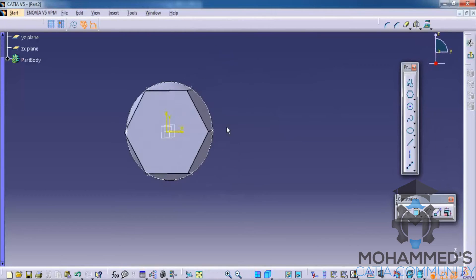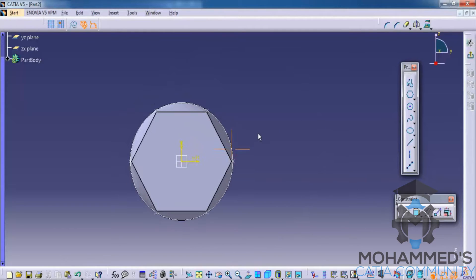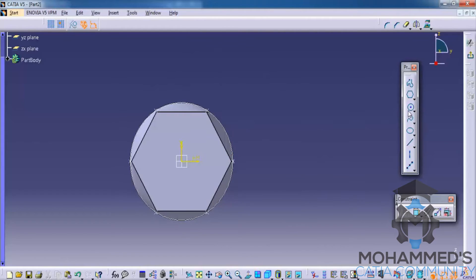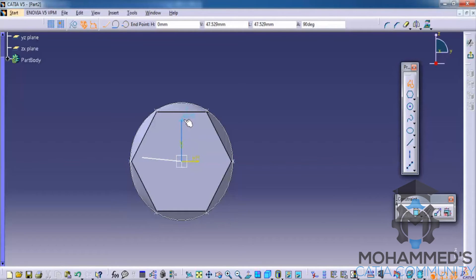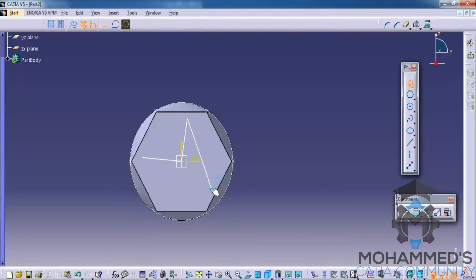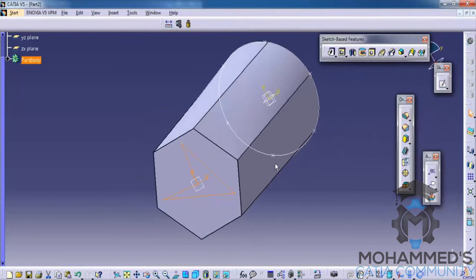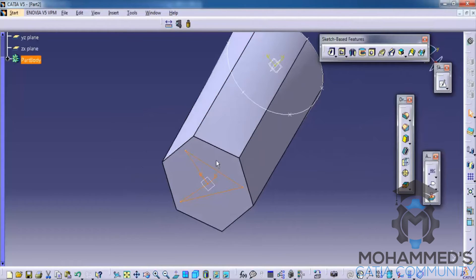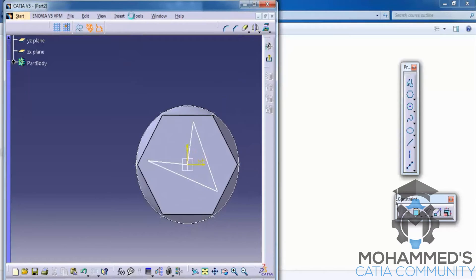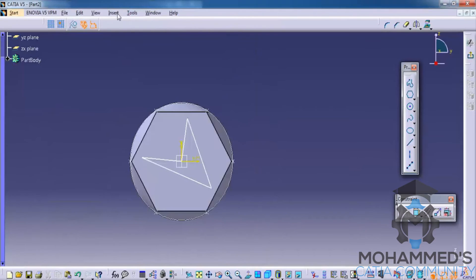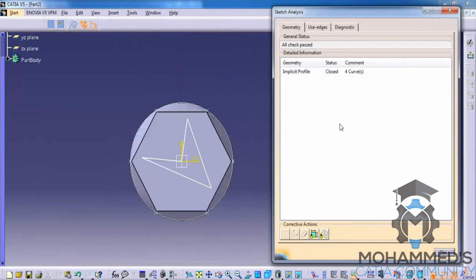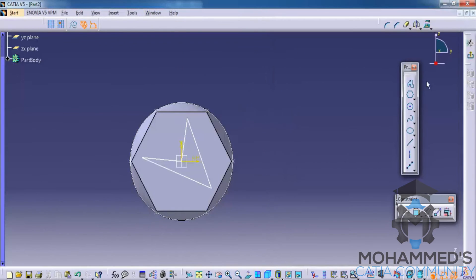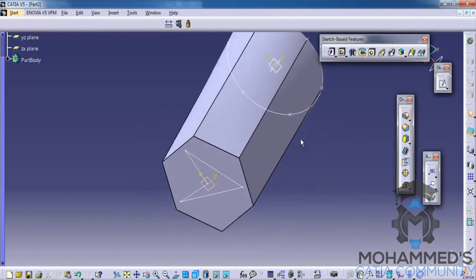And get into the sketch. And this time create a profile which has four edges. Make sure that the profile is closed. In order to do that, go for the sketch analysis. Make sure it's closed. Come out of the sketch.